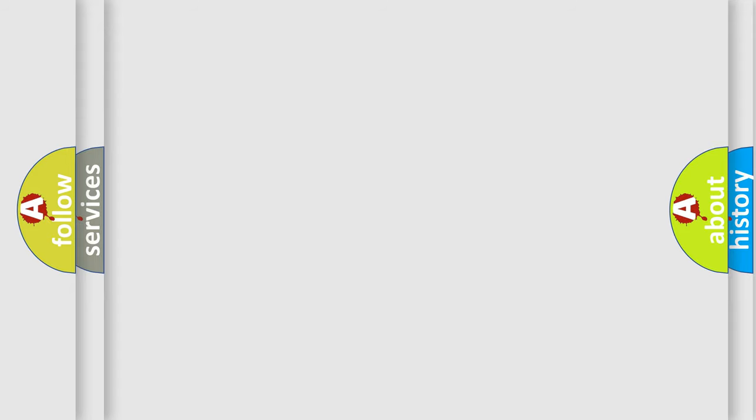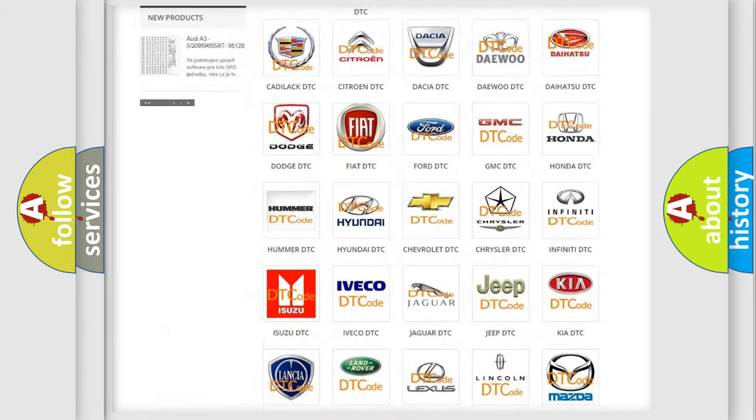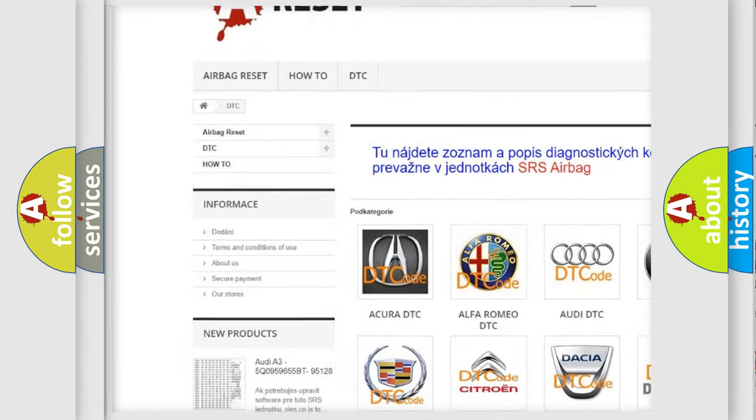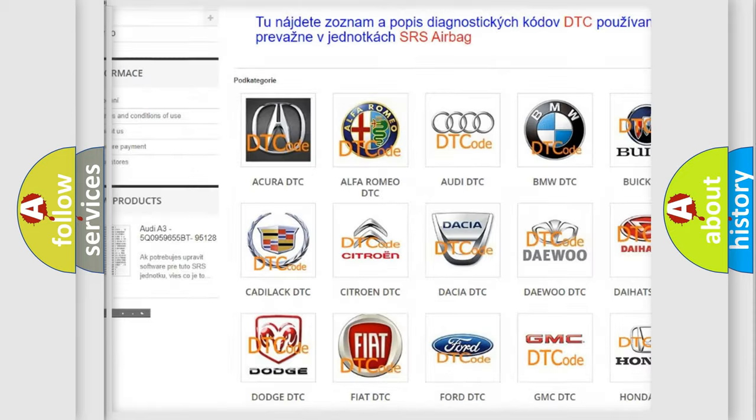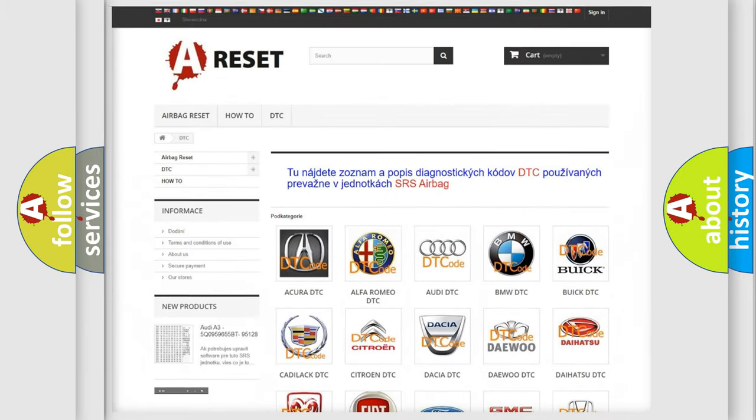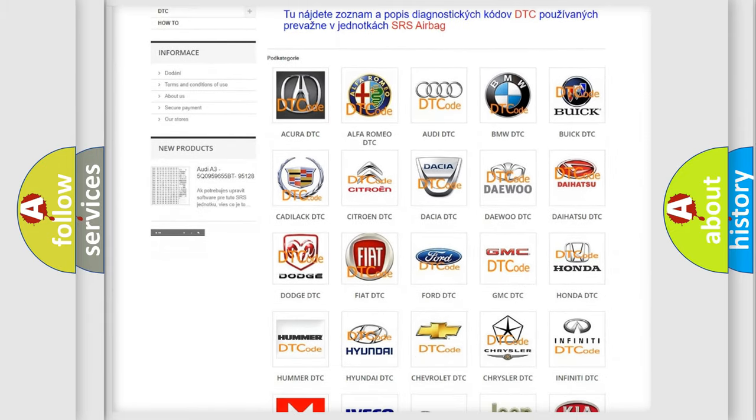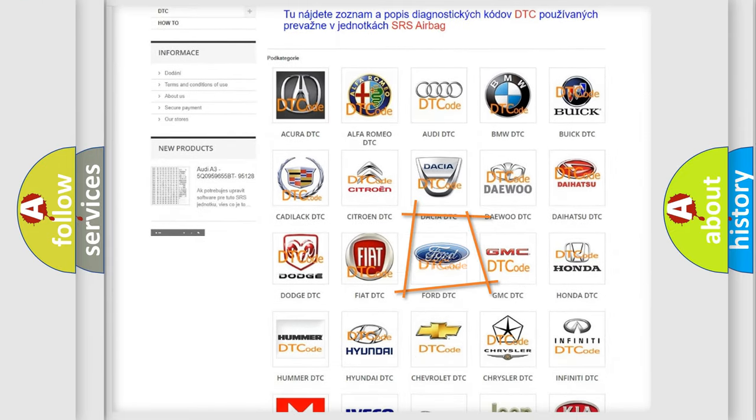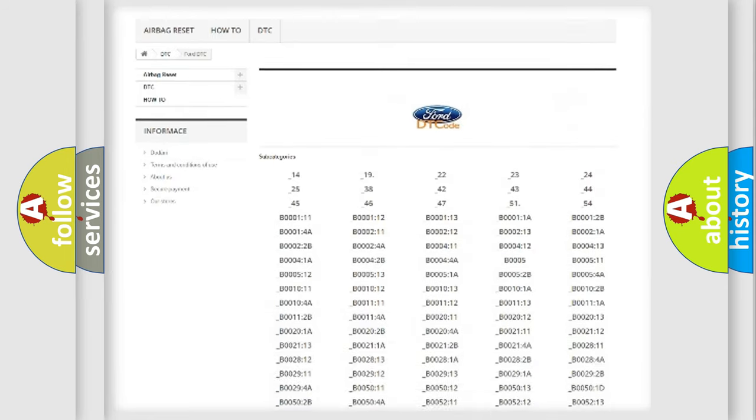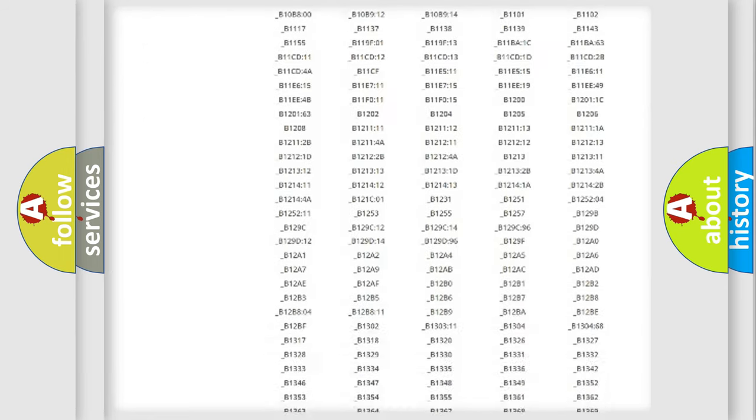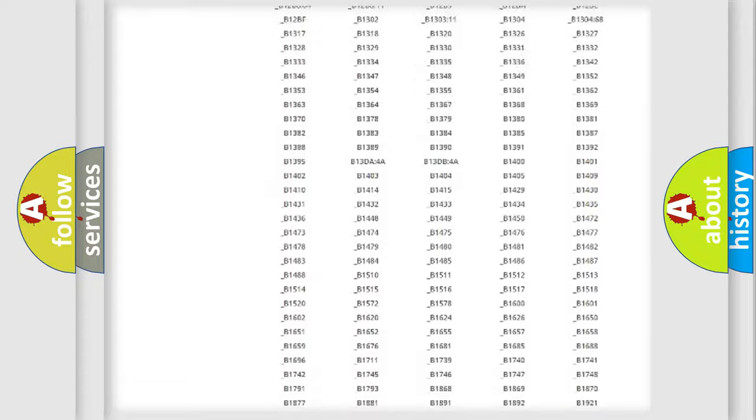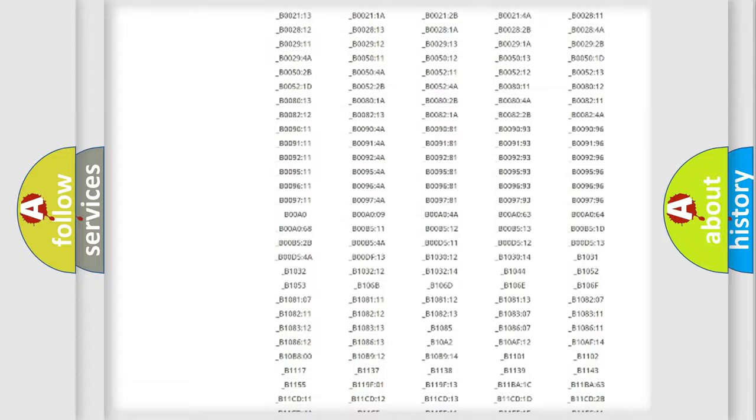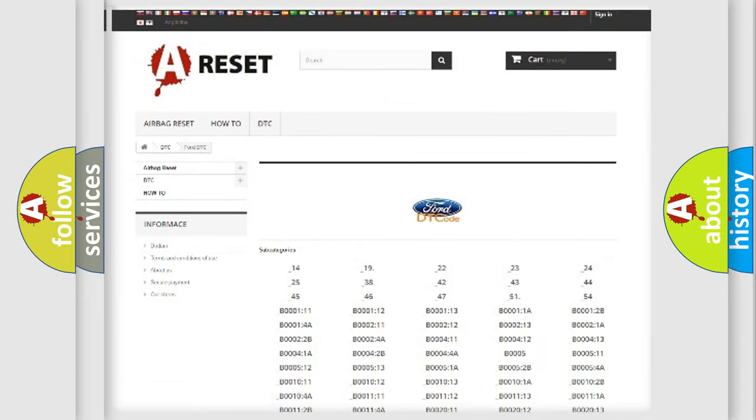Our website airbagreset.sk produces useful videos for you. You do not have to go through the OBD2 protocol anymore to know how to troubleshoot any car breakdown. You will find all the diagnostic codes that can be diagnosed in Infinity vehicles, also many other useful things.